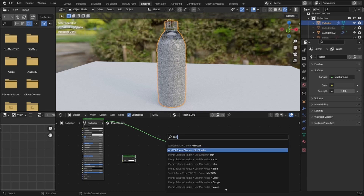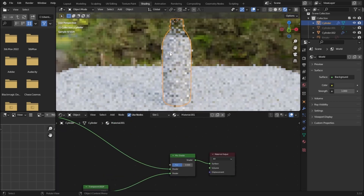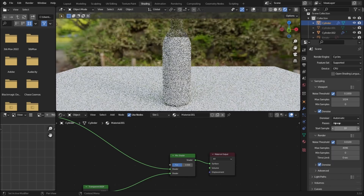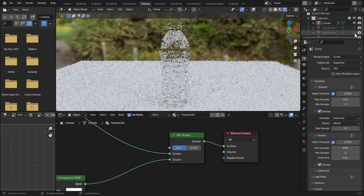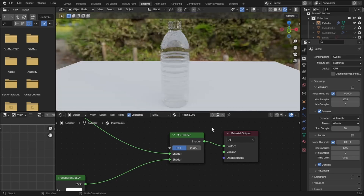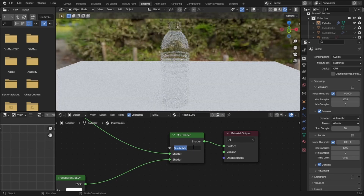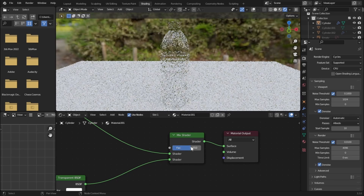Let's add a Mix Shader and plug the Transparent BSDF into Shader 2. Let's turn on denoising and set the start sample to 10 so it won't slow down. Let's hide our water — the bottle is looking pretty much like plastic. If we increase the transparent value it looks more like plastic. A value of 0.7 is good — actually let's decrease it to 0.65.